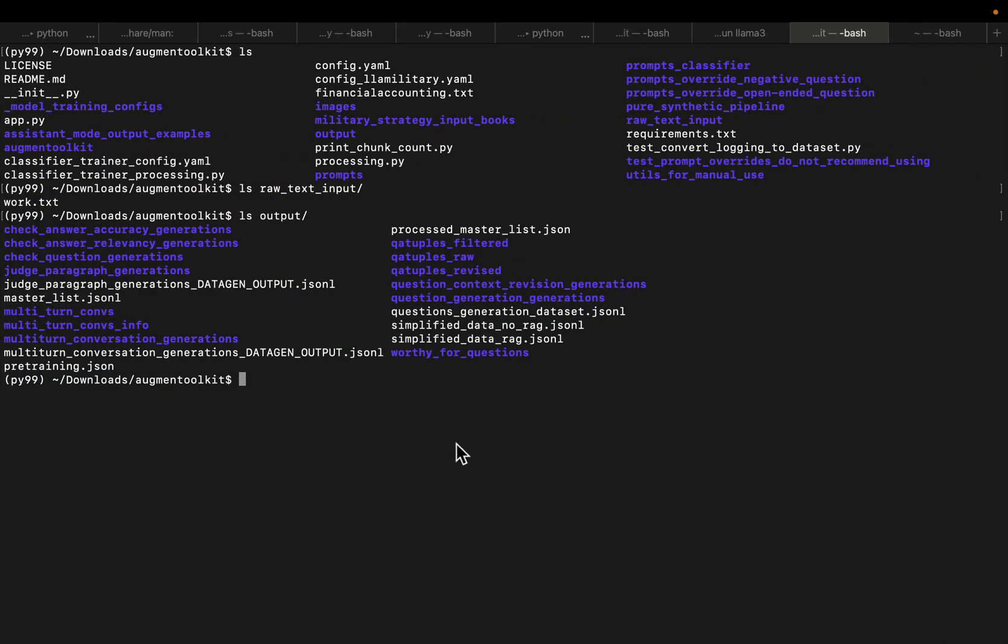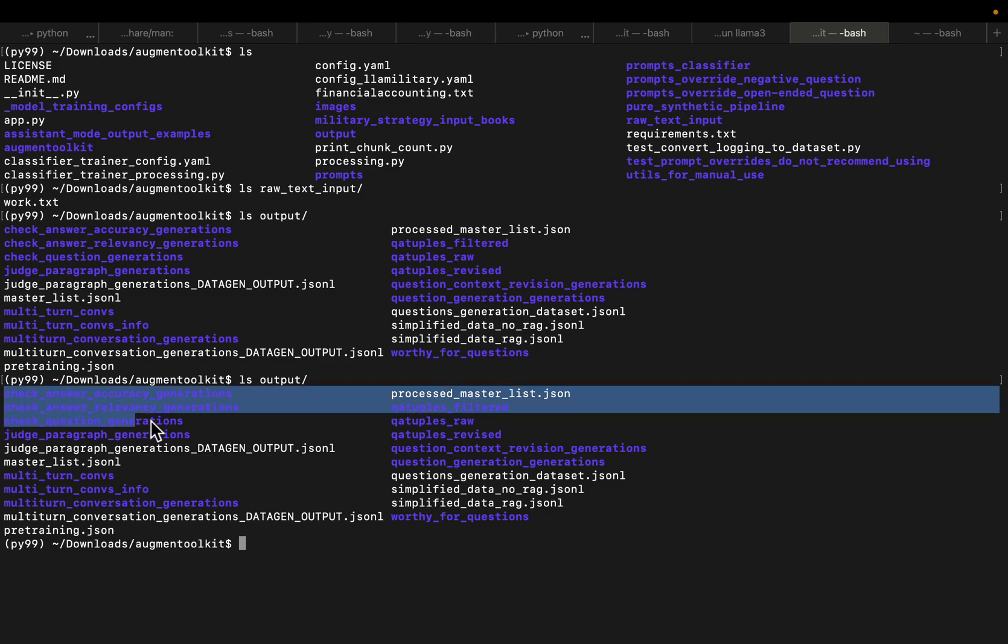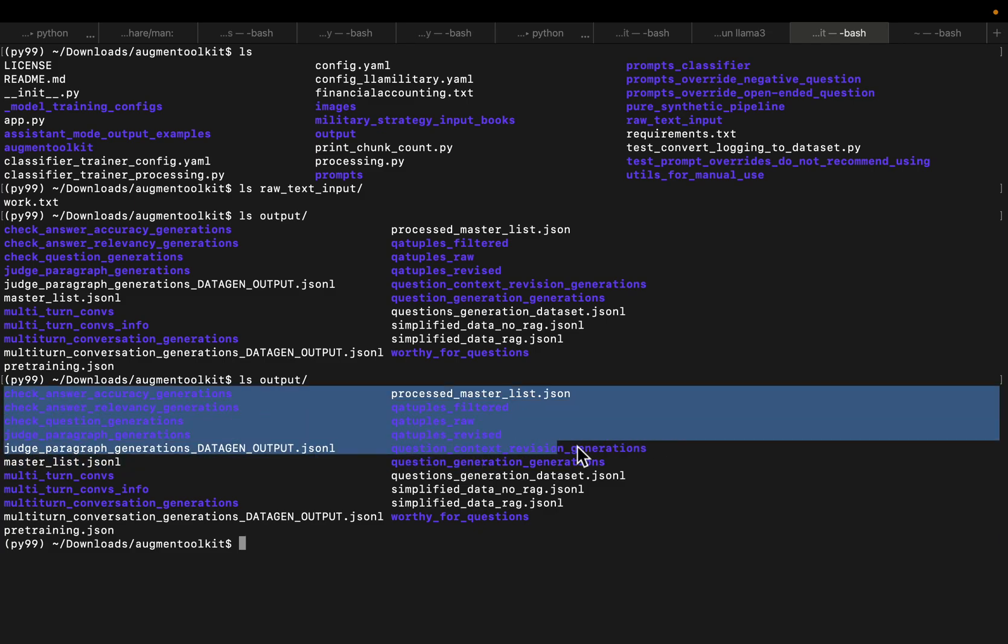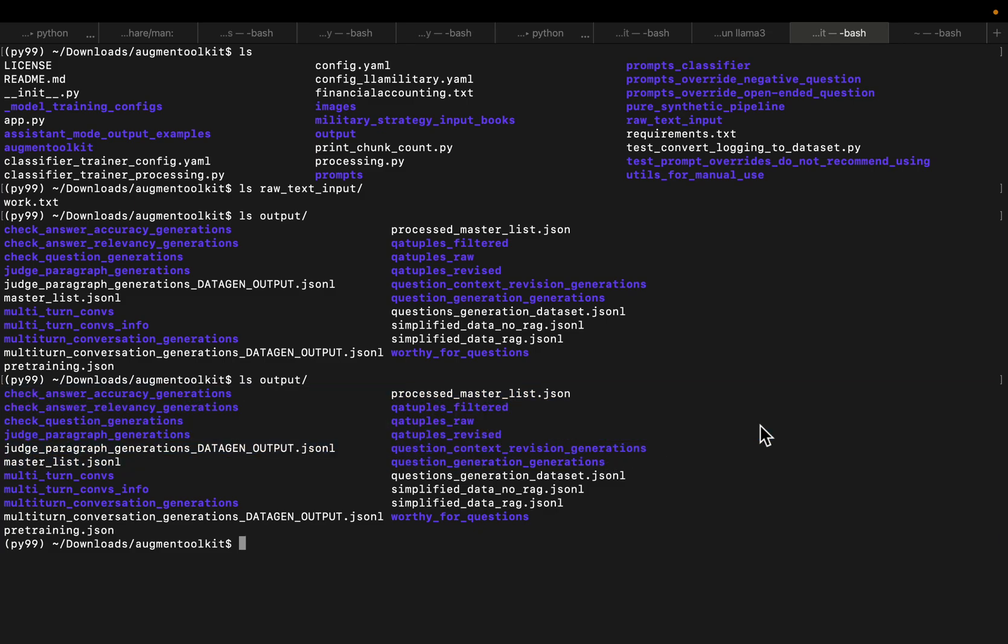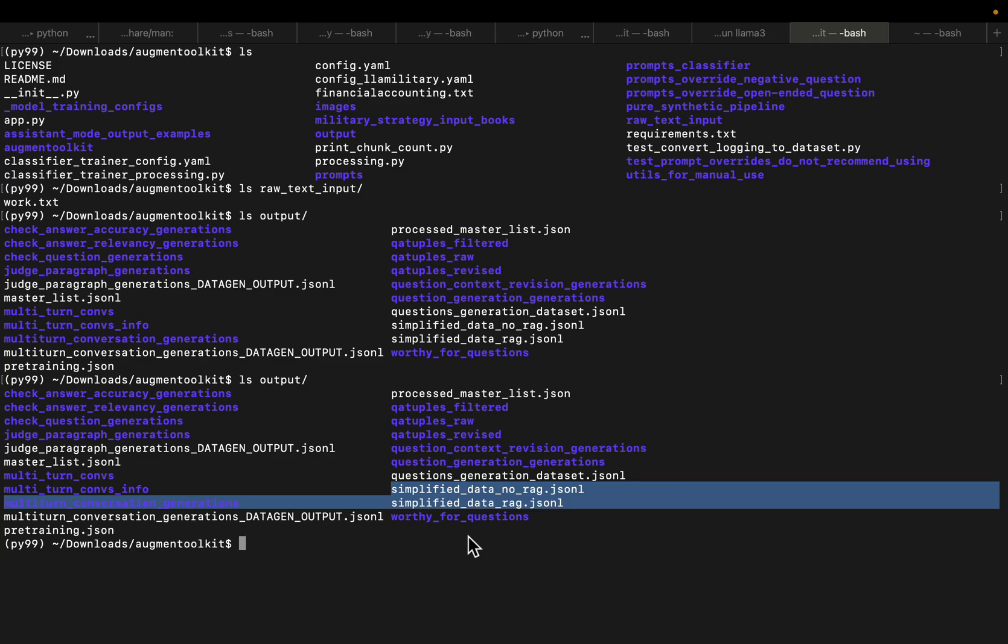So the output looks like this. Again, there are lots of files with the intermediate output. But the important ones are going to be these two files: SimplifiedData.norag.jsonL and SimplifiedData.rag.jsonL. And also this one will be useful, which is the pretraining.json.